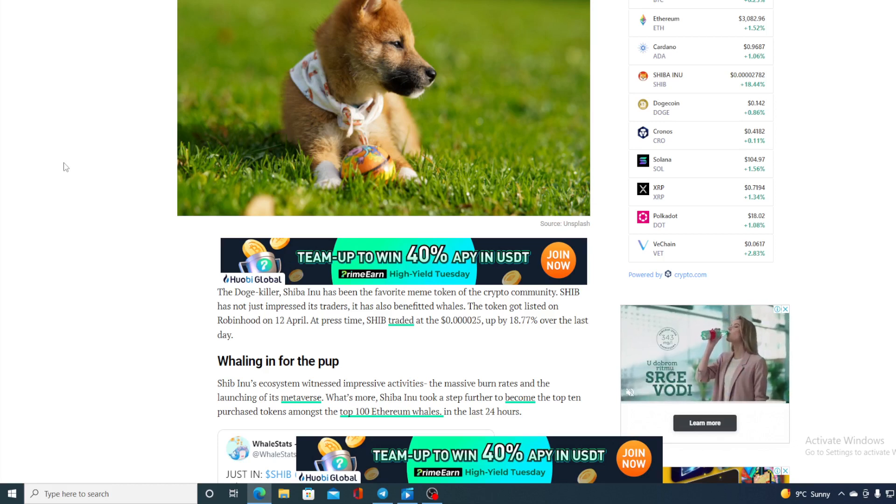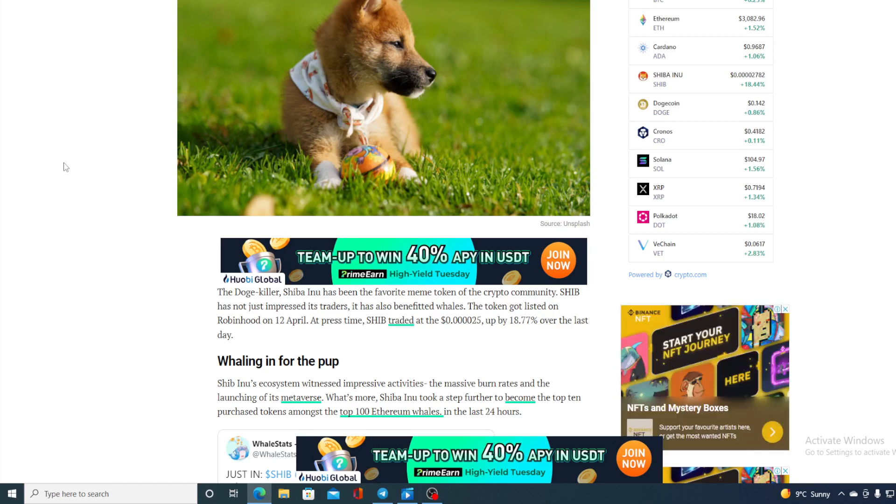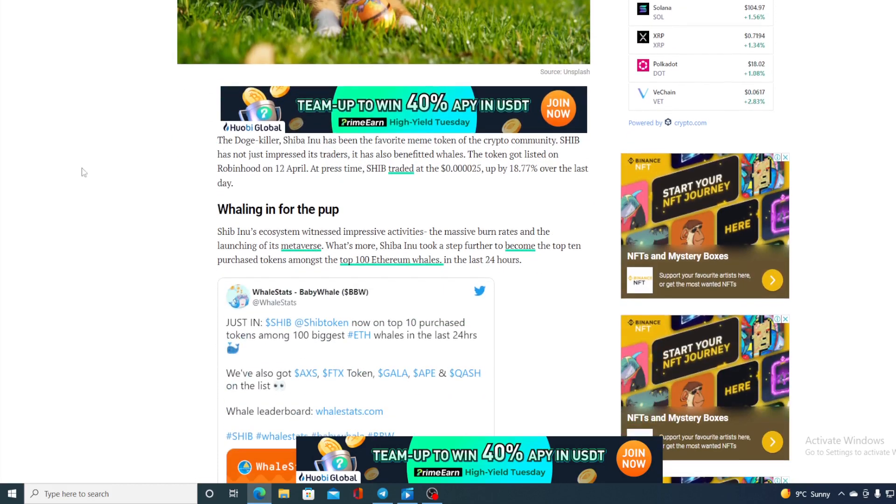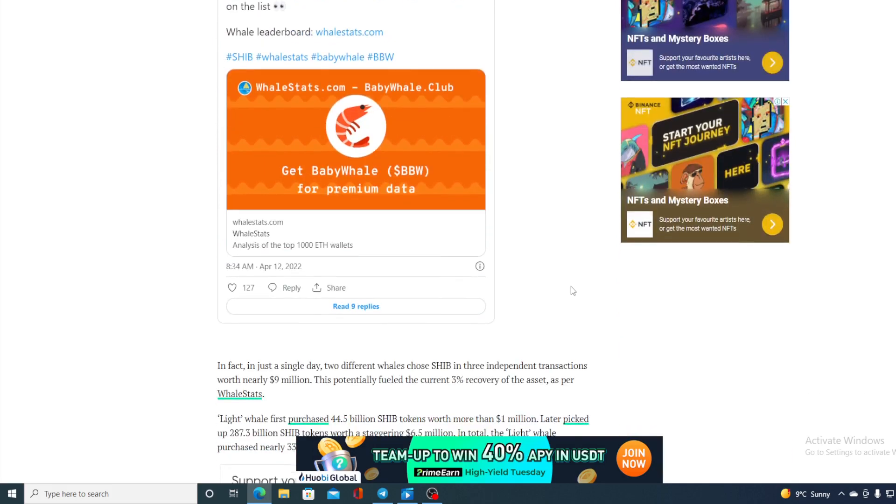Shiba Inu ecosystem witnessed impressive activities, the massive burn rates and the launching of its metaverse. What's more, Shiba Inu took a step further to become the top 10 purchase token amongst the top 100 Ethereum whales in the last 24 hours.